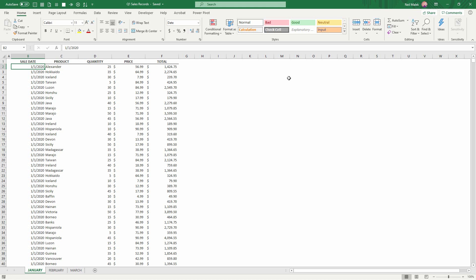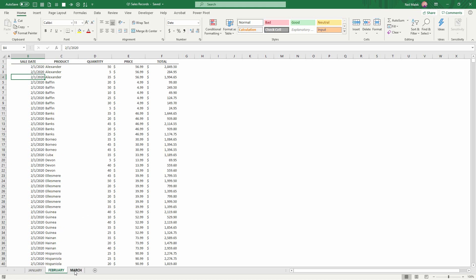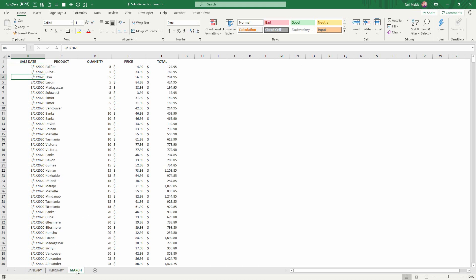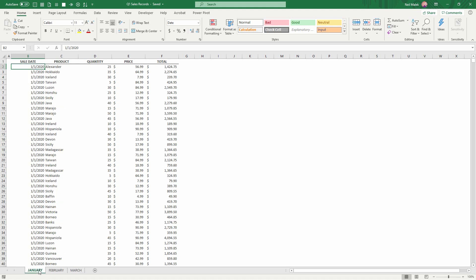So you can see here that I have three tabs for January, February, and March. And one way that we could work with this is we could decide to copy and paste these together in order to make a pivot table. But there's a faster way, and it's using Power Query.